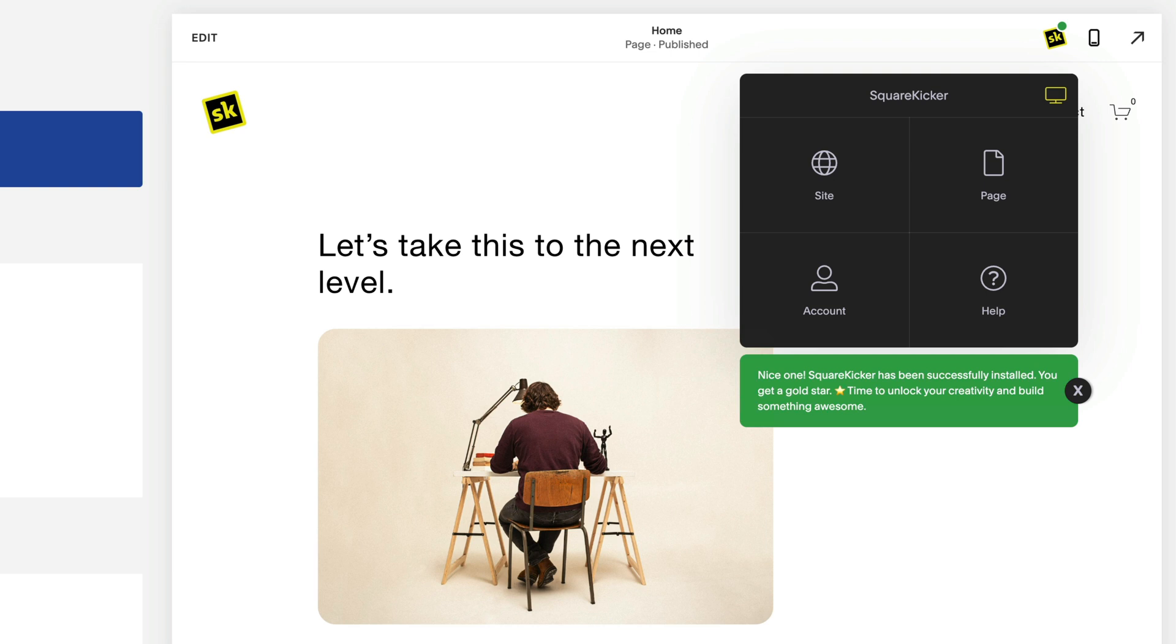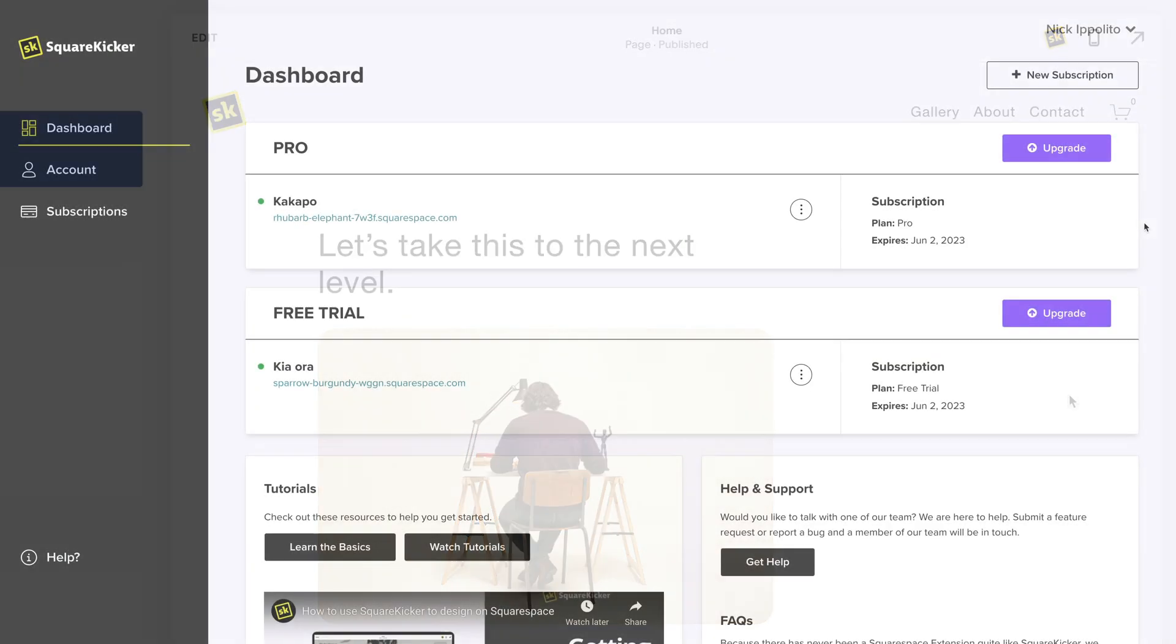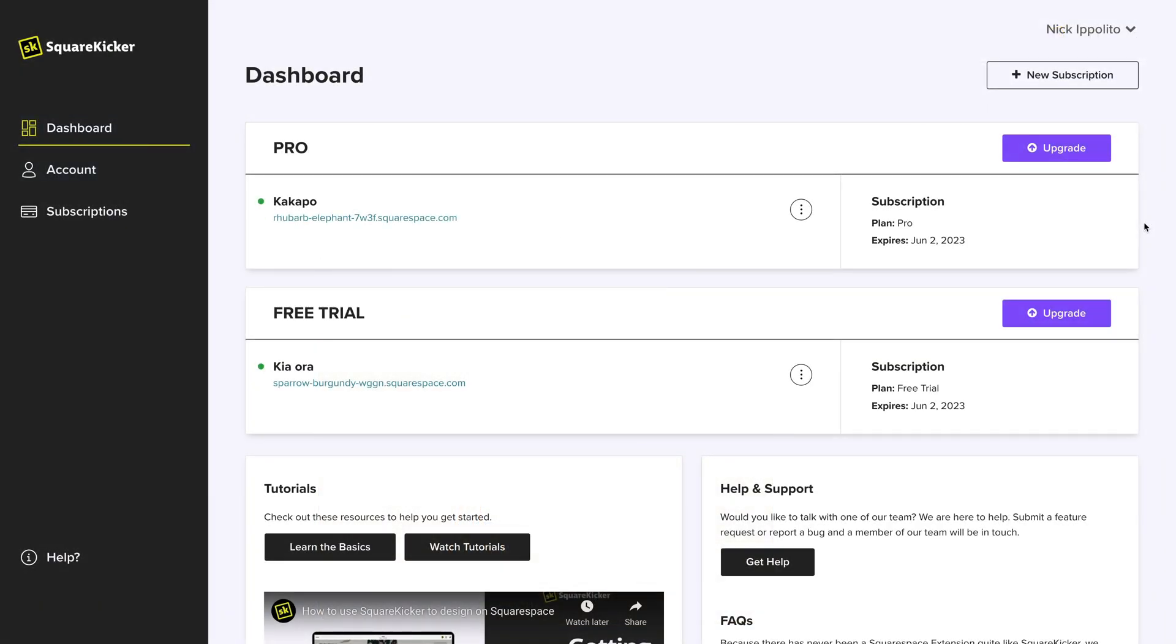And that's it! You're all done! Once a website is connected, you cannot swap the website for a different one. If you would like to use SquareKicker on another website, you can create a new subscription for each website by clicking the new subscription button again and following the steps to connect a new website.